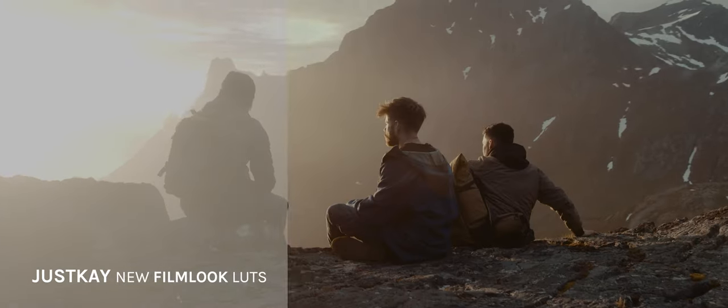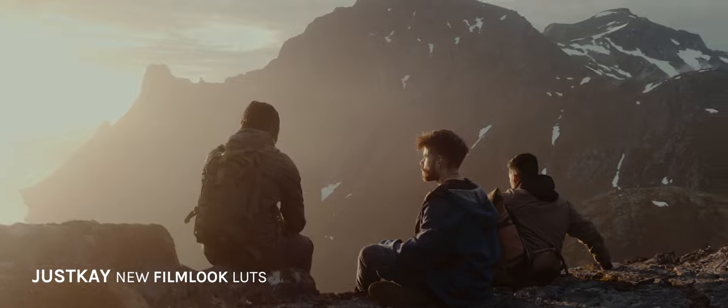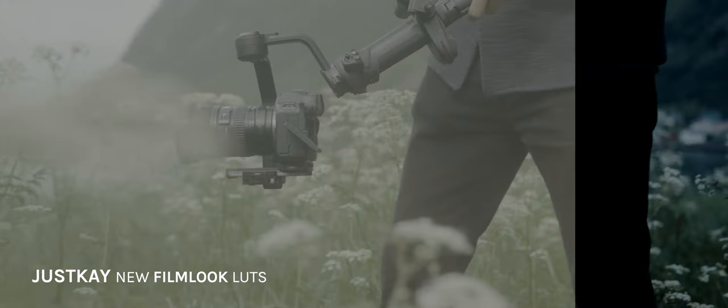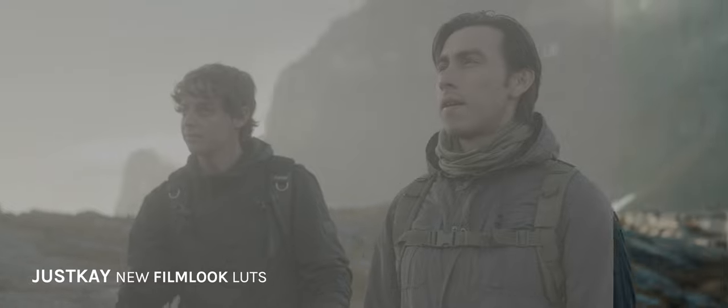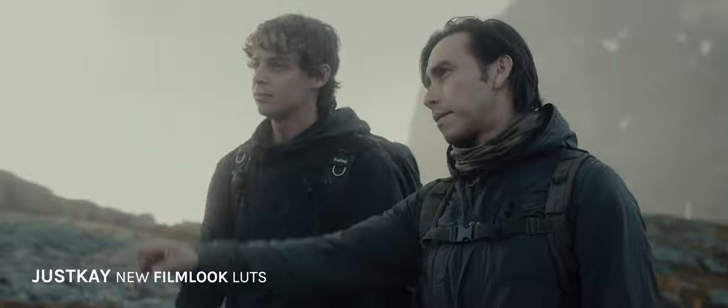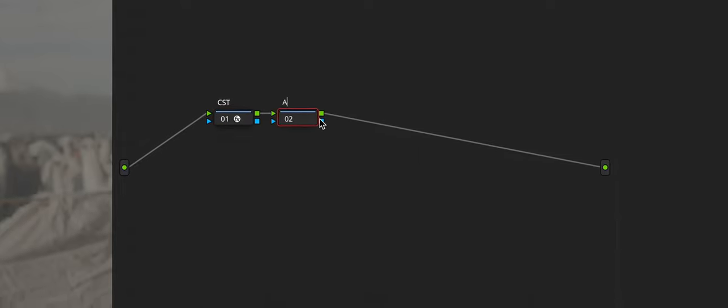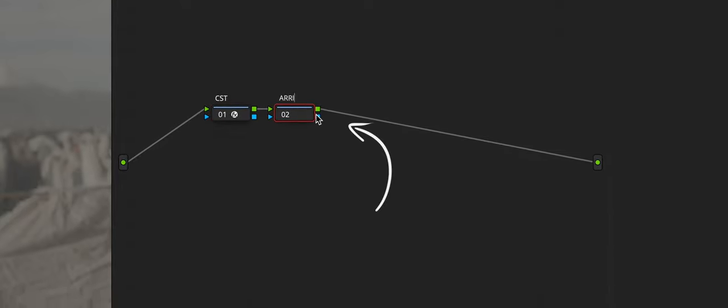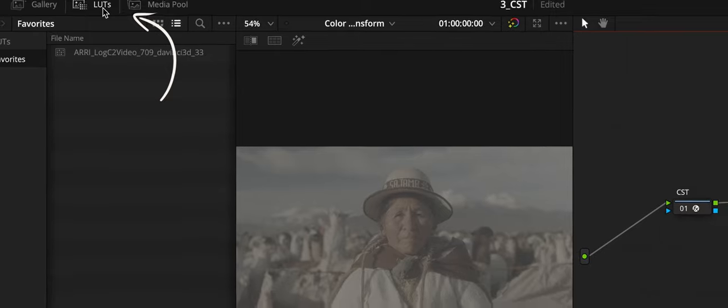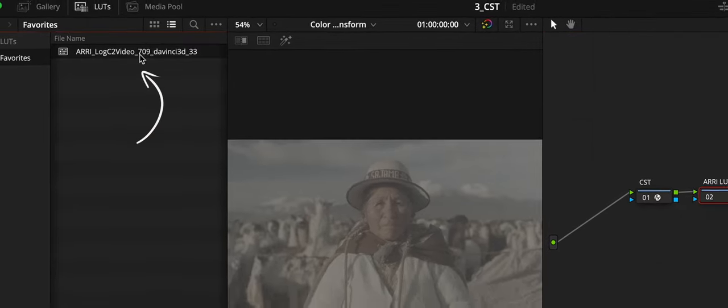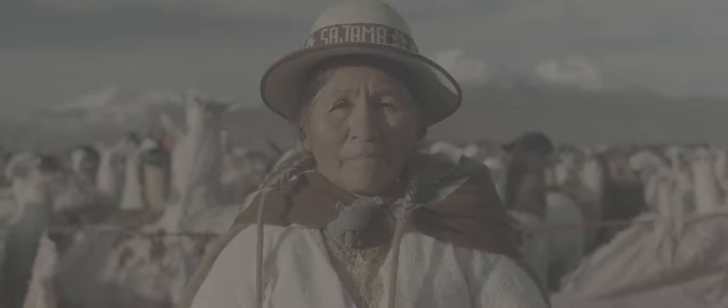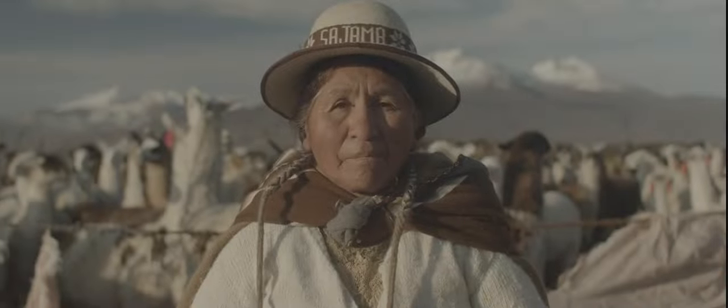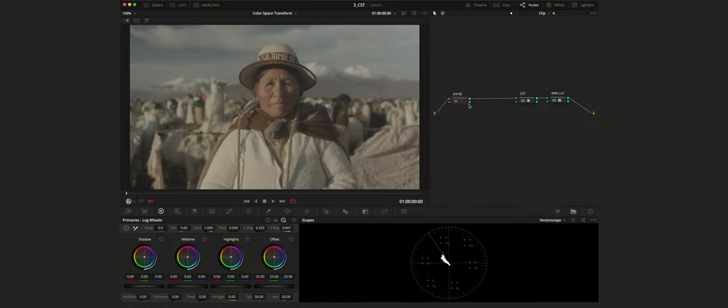By the way I just released my new Film Look LUTs. If you're interested check the link in the description. But I already have LUTs available for all other profiles as well so you can check them out. And now let's create a new node. For convenience let's call it Arri LUT. Open up the LUTs tab and apply the Arri LUT that comes with DaVinci Resolve. It converts the previously selected Arri Log C3 to the most familiar Rec.709.